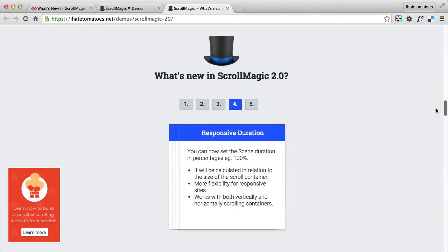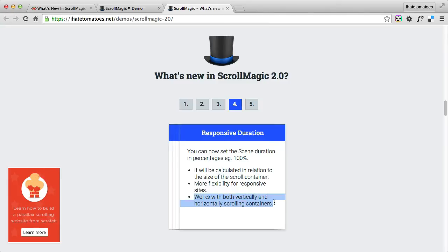If you resize the window — I won't do it now just because it wouldn't fit in the video viewport — it will still last 100% of the viewport height. This gives you more flexibility for developing responsive websites. The good thing is it also works with horizontal scrolling websites: it keeps 100% of the width of the browser, which is great.